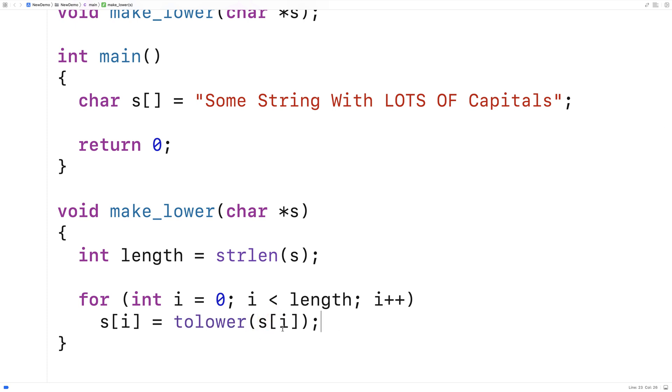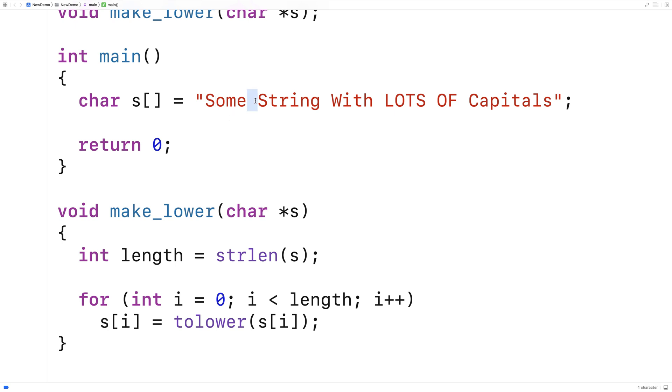The way tolower works is if the character is already lowercase, it just returns the character. If the character is uppercase, it returns the lowercase version of that character, so in this case it'll be lowercase s. If the character is not a letter, it just returns the character, so in the case of something like a space, it'll just return space.